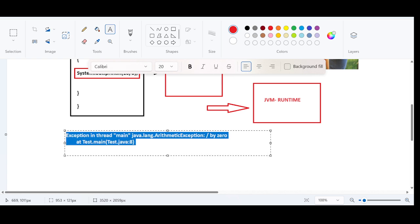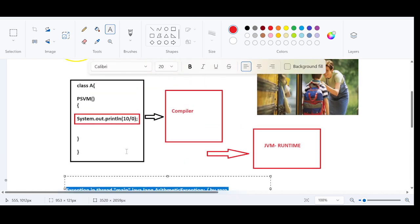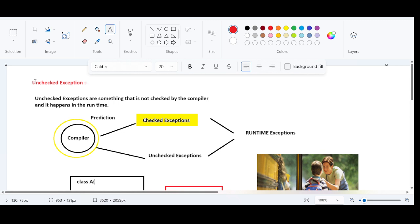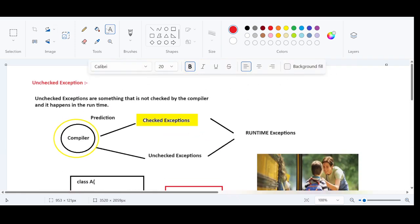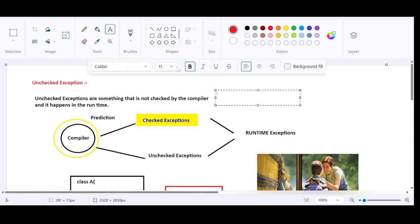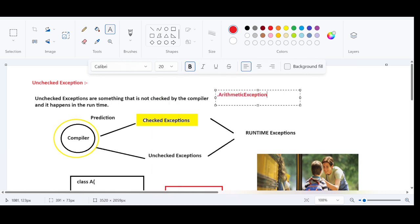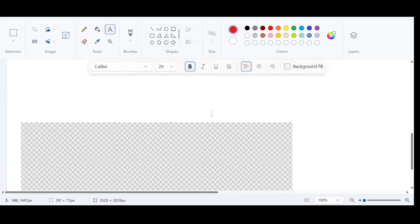Even though we get this error, we can handle it — but that is secondary. Our focus here is understanding what is a checked exception and what is an unchecked exception. The answer is simple: unchecked exceptions are something not checked by the compiler, whereas checked exceptions are something that is checked by the compiler. An example of an unchecked exception is ArithmeticException. For checked exceptions, the example was FileNotFoundException. This is how you answer this in an interview.